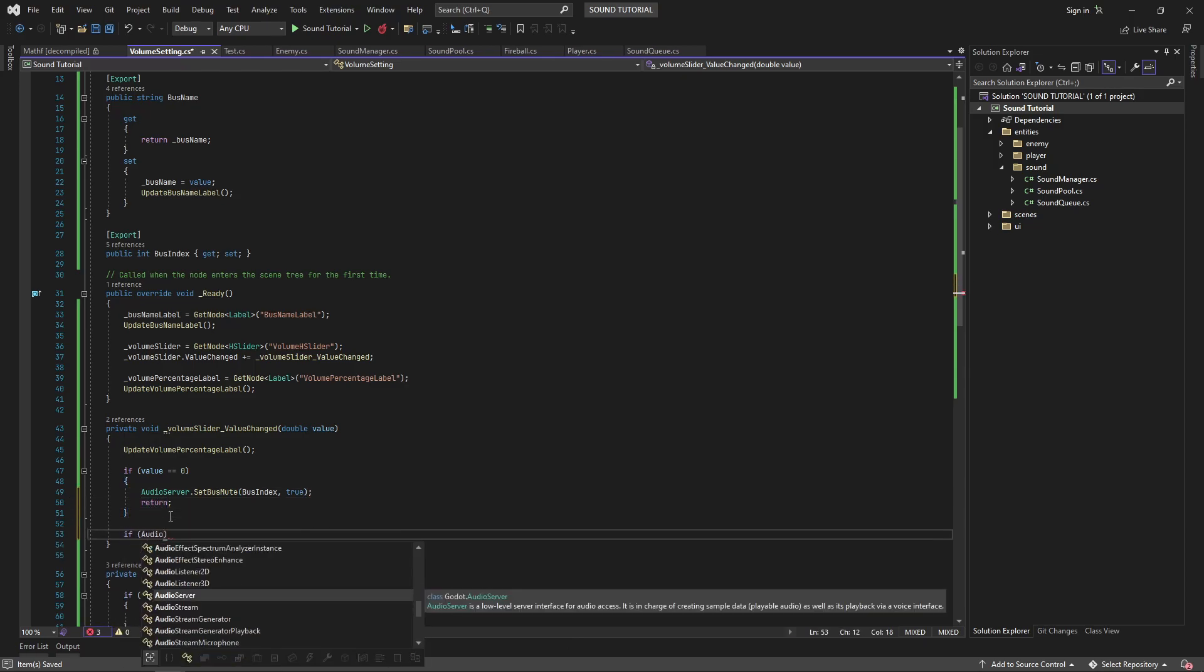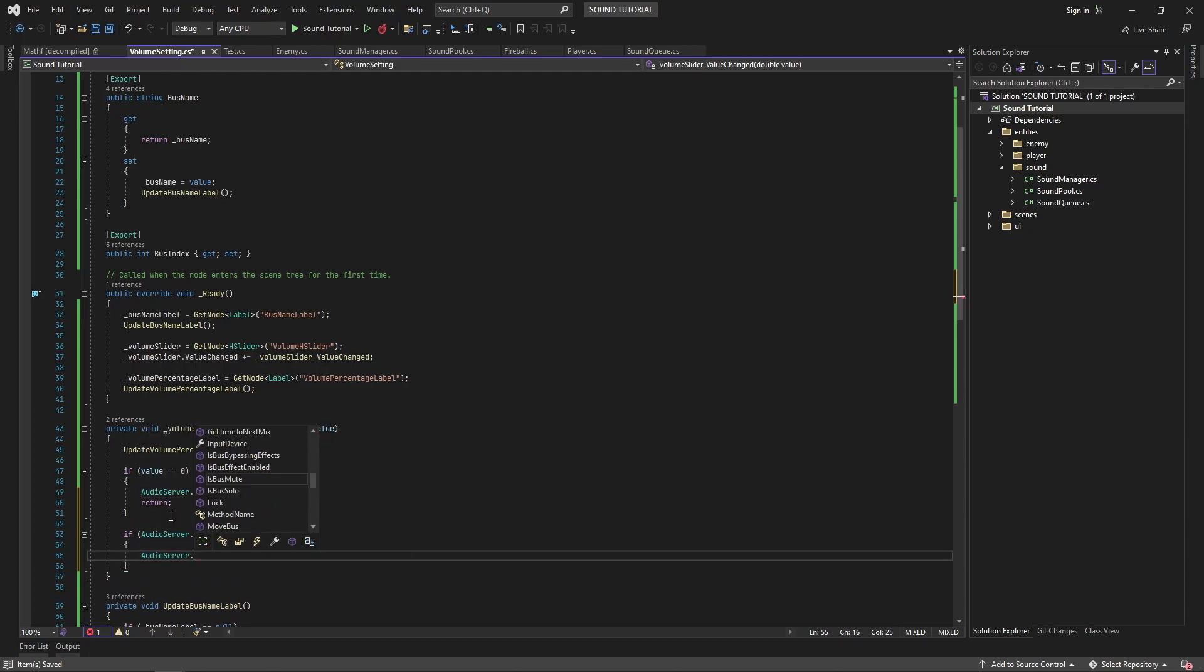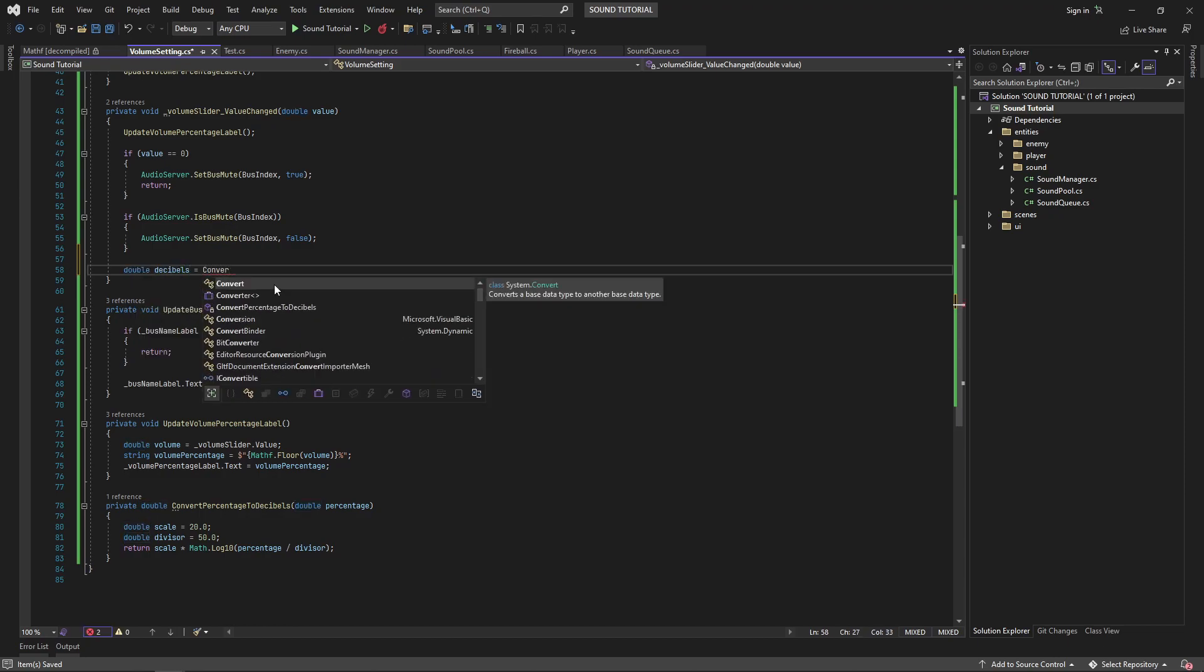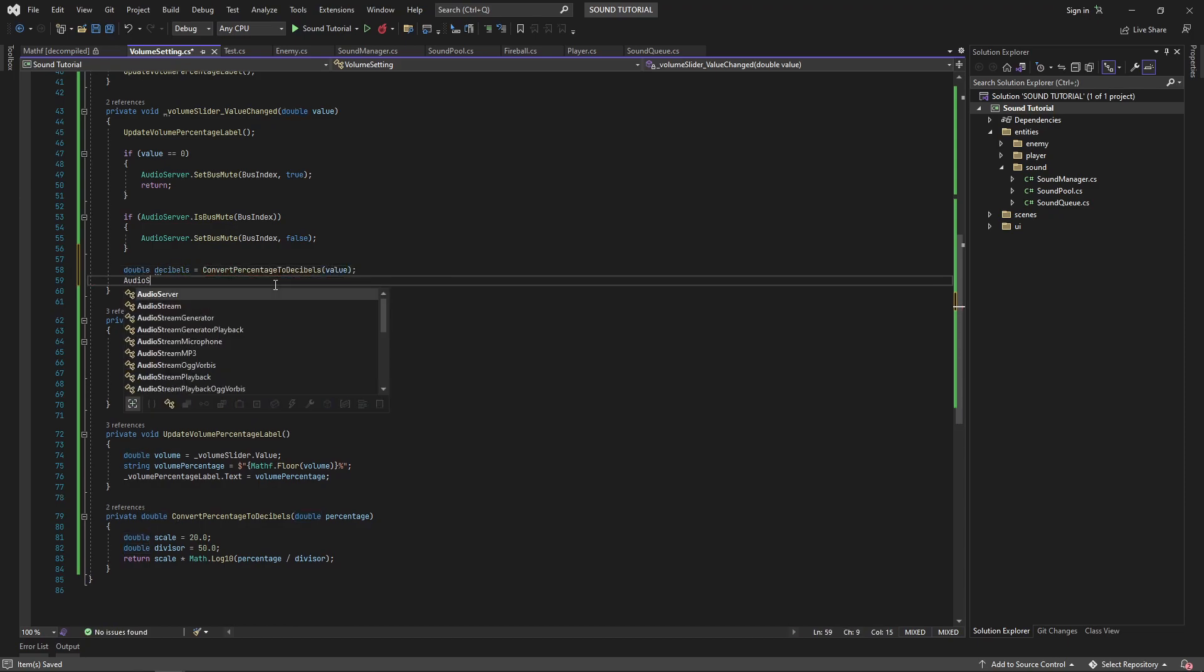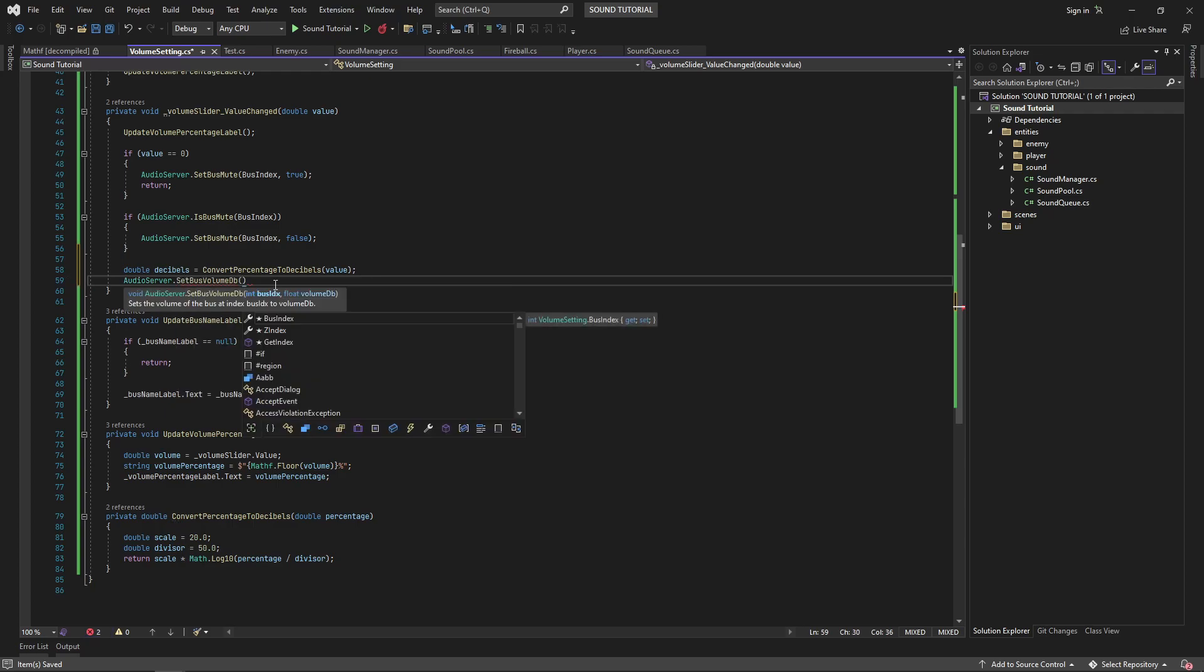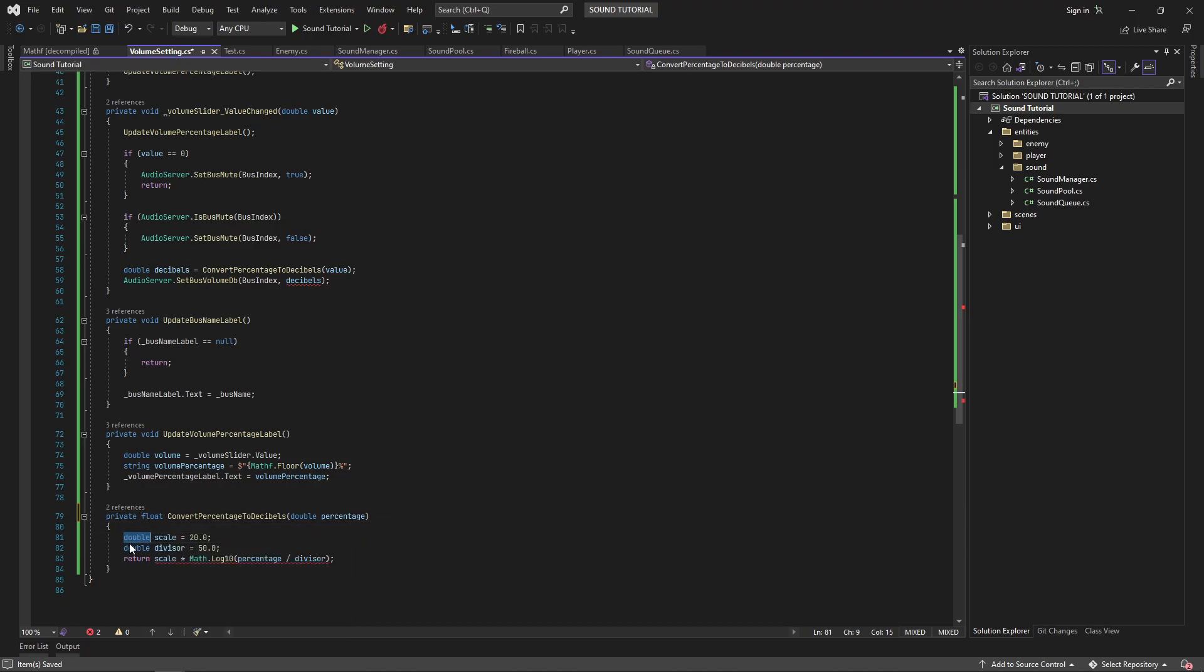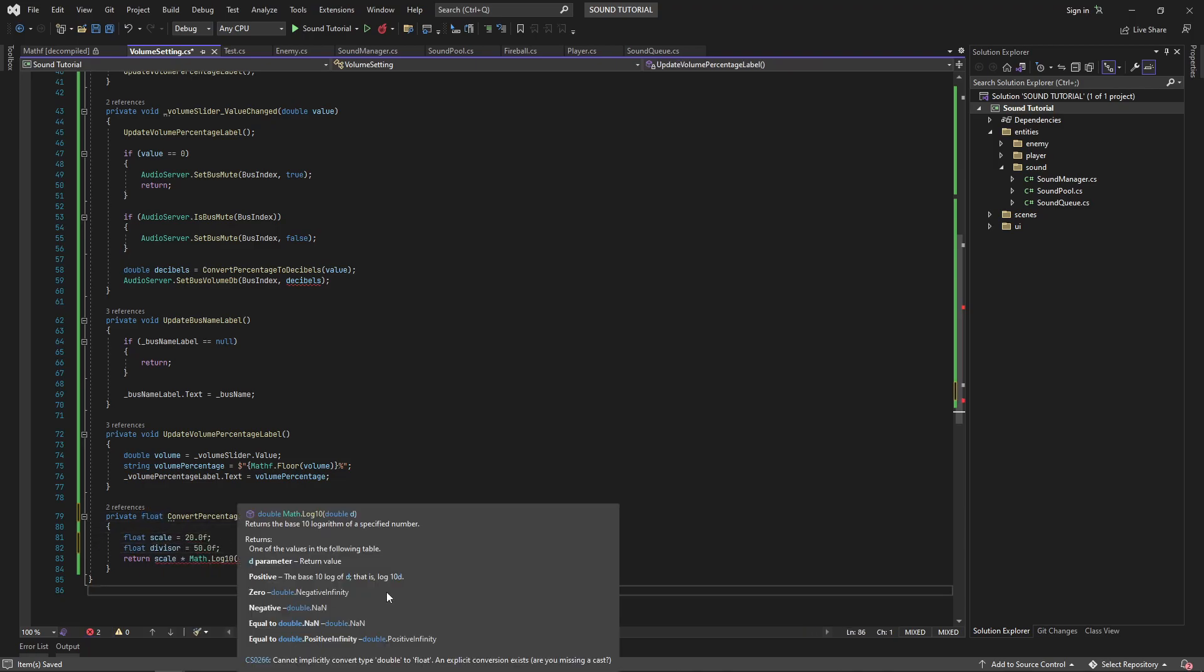If the value is not 0, and the bus is muted, then we'll want to unmute the bus. Finally, we'll use our convertPercentageToDecibels method to convert our value into decibels and set the audio server's volume dB on the bus. I've made a slight error here. The audio server takes a float to set decibels, so I'll update the conversion method to return a float rather than a double.